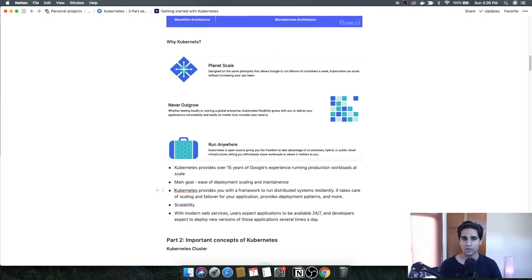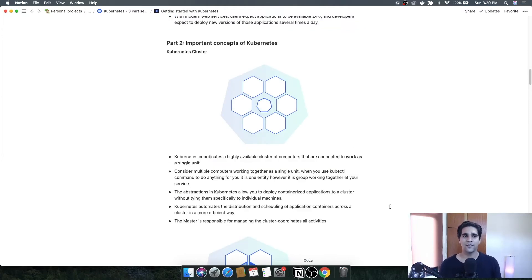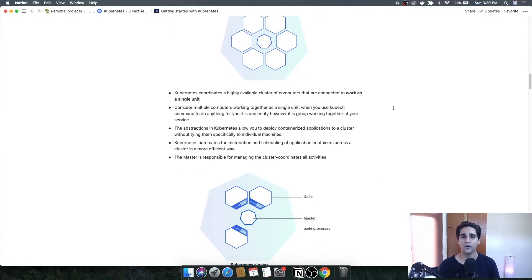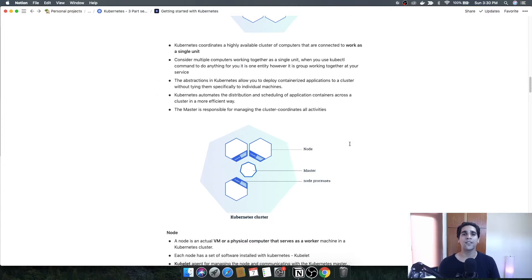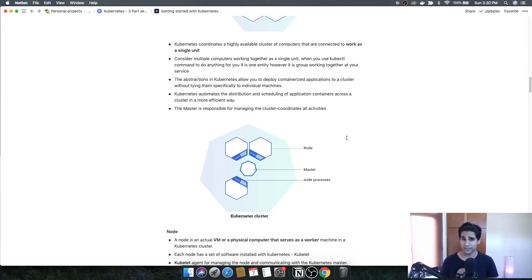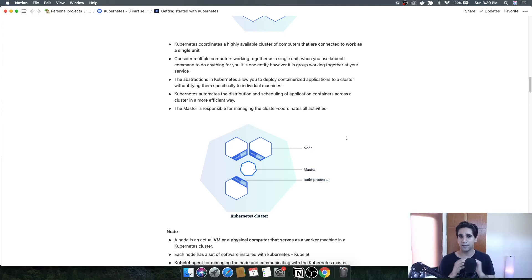Now let's discuss key concepts around Kubernetes. A Kubernetes cluster is a highly coordinated set of VMs or physical computers working as a connected single unit. When you use a kubectl command, Kubernetes abstracts everything else for deployment — you don't have to specify which node to deploy on. You just pass a command and Kubernetes internally decides where to deploy that specific application or pod.